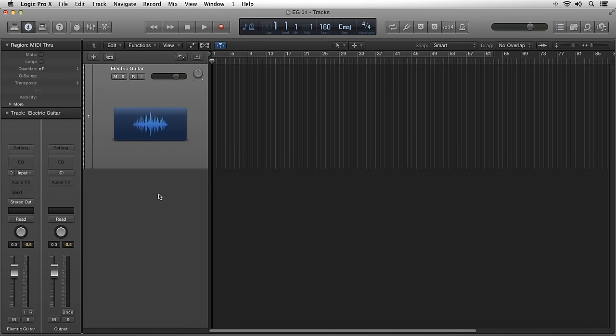Hi, Robert Anthony here from Tuts+. Out of the box, Logic Pro 10 is one of the most feature-rich DAWs on the market in terms of content, plugins, and effects.